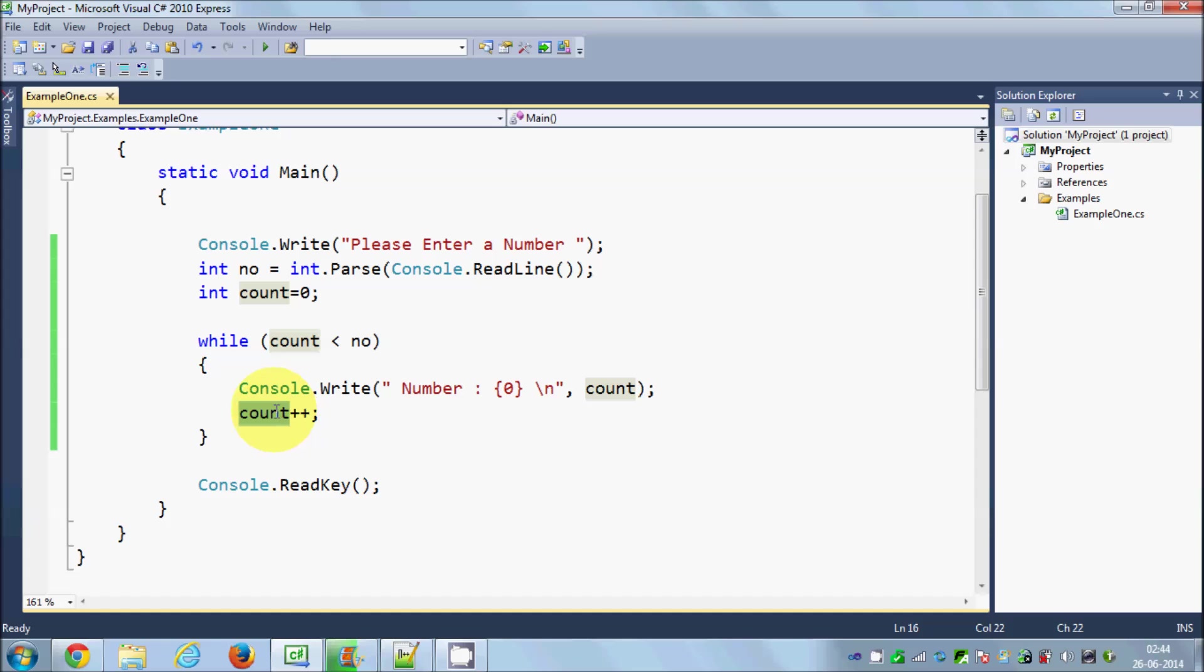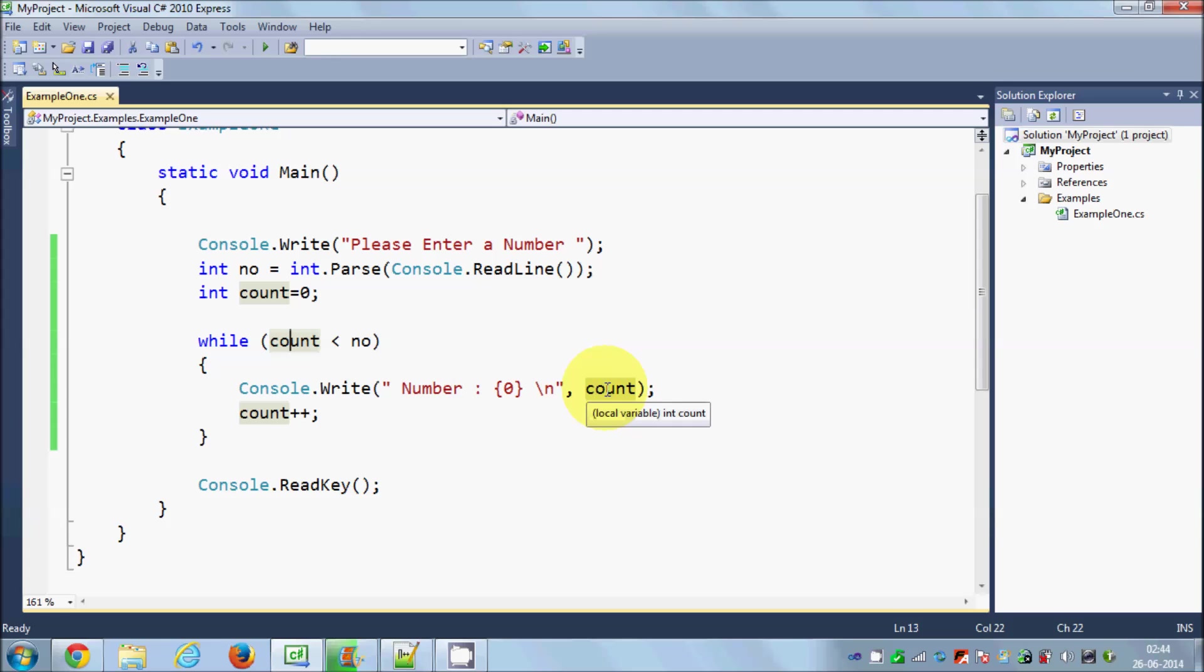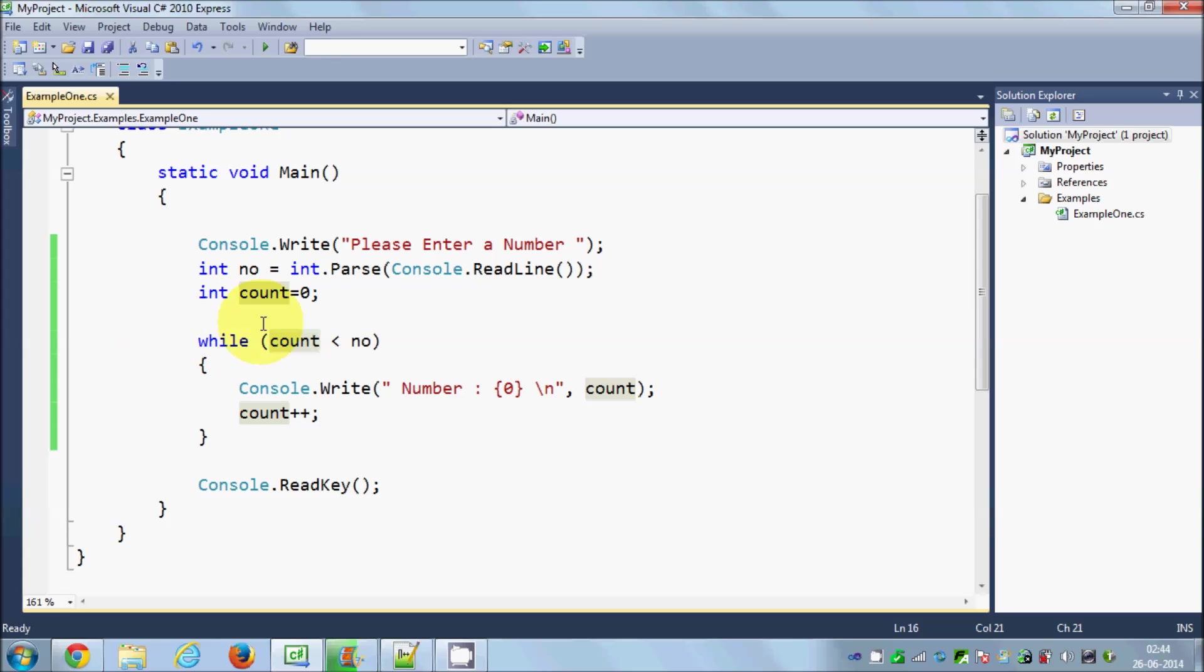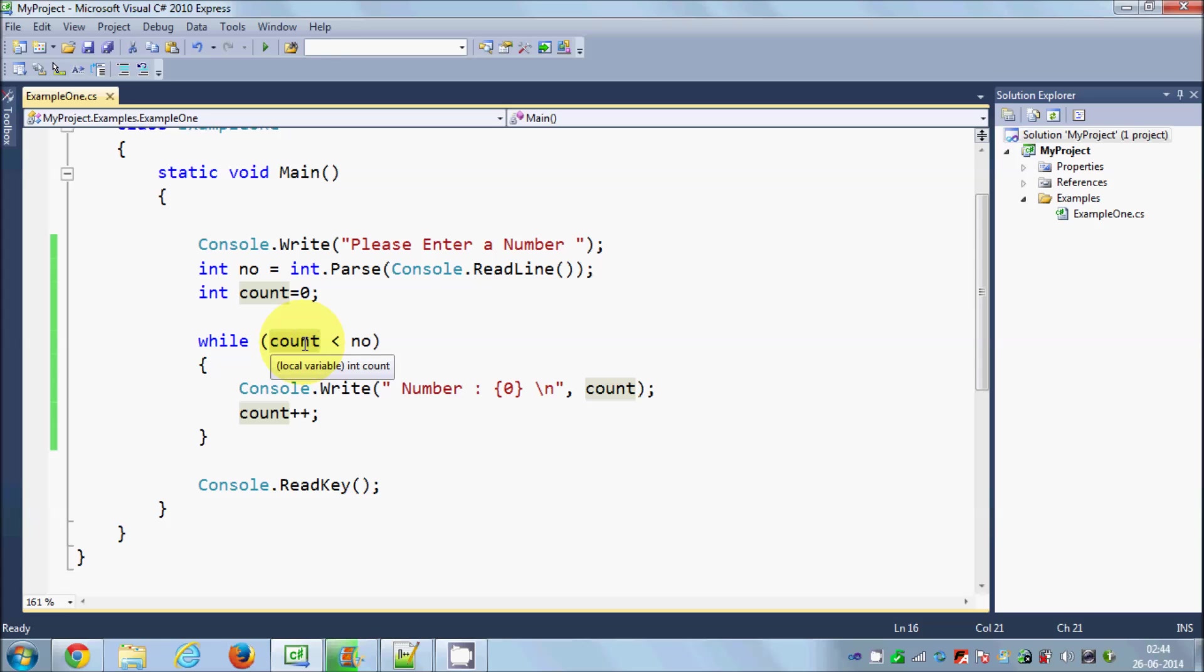Once again it will go to the while condition and see 1 is less than 10, so it will print 1. Count will be increased by 1, so its value is 2. It goes here, 2 is less than 10, it performs this code, then 3, 4, 5, 6, 7, 8, 9.